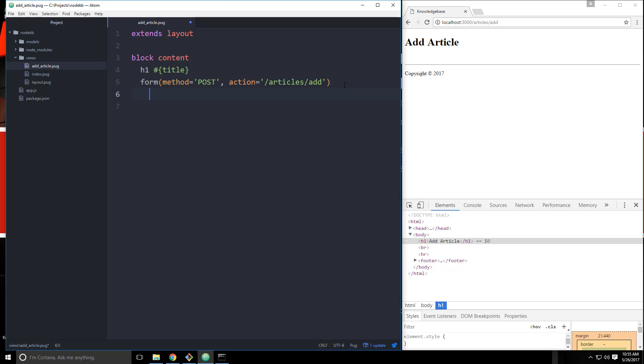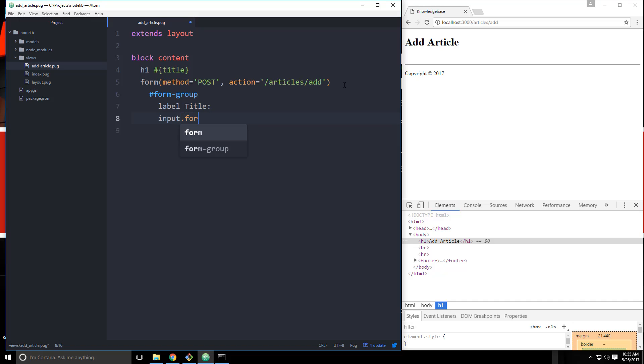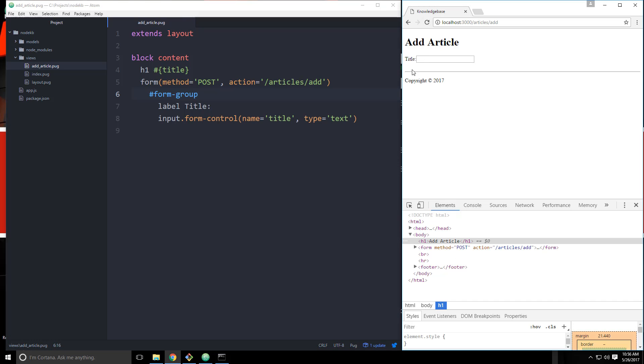So in the form we're going to have a div with the id of form group, which is a bootstrap class. We're going to be using bootstrap for the UI. And inside here we'll have a label for the title. And then we'll have an input. And the input is going to have a class so we can do .form-control. Now this is also going to have some attributes. So we need to open up some curly braces. And the name for this is going to be title. And the type is going to be text. So let's just try that out. We'll save it and reload. And there we go. So there's our title field.